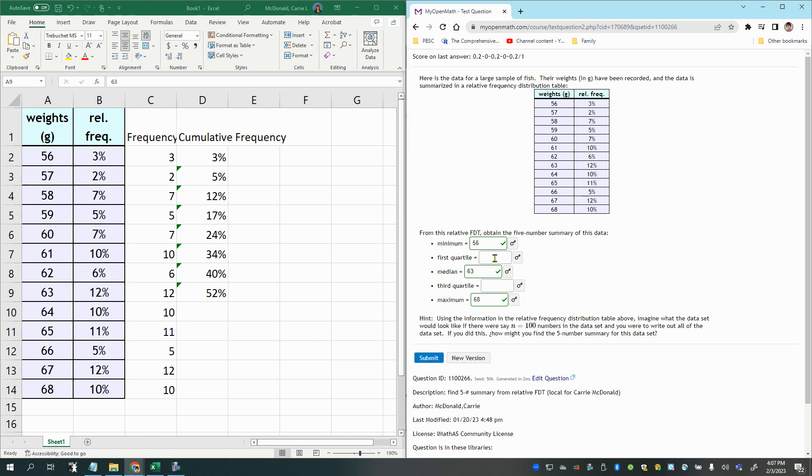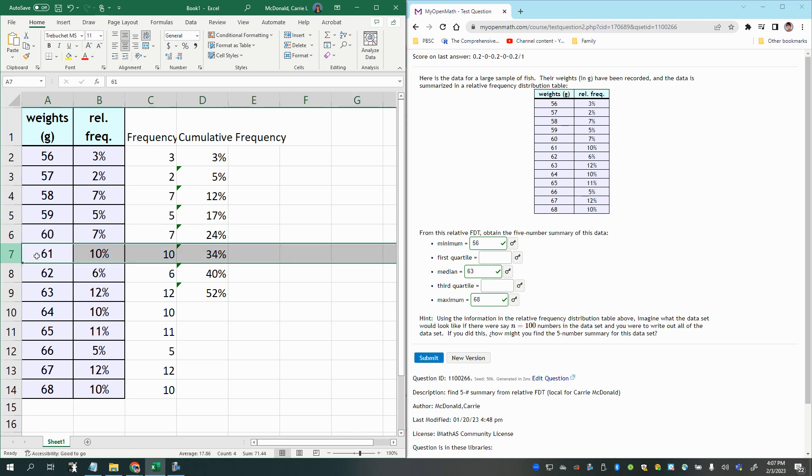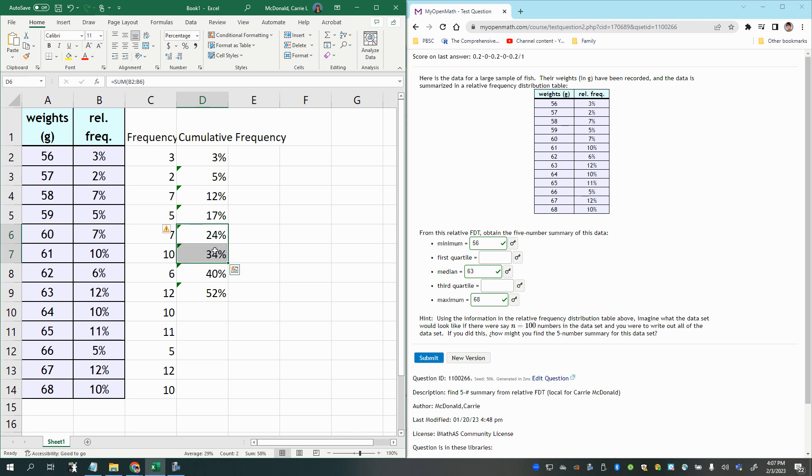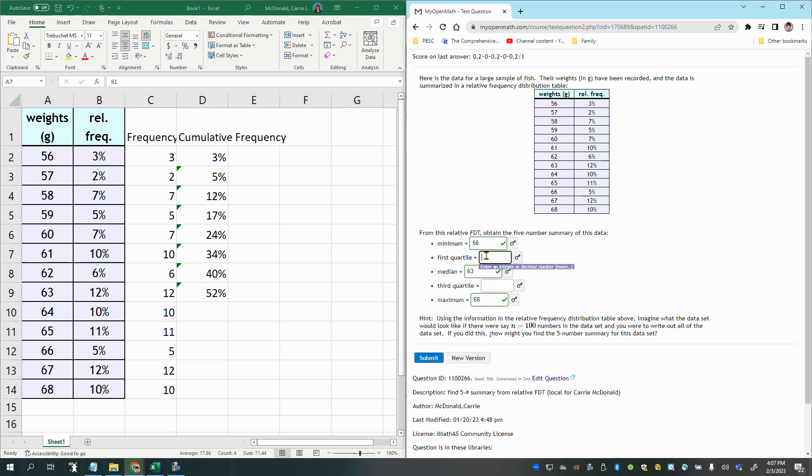And then we're going to do the same idea for the quartiles, except for instead of going halfway, we want to go to a quarter. So as you can see right here, when we get to this row, we have 24% of the fish accounted for. And then in the next row, the seventh row, we get to 34. So that means that in this row is the 25th fish or the 25% marker. So then the answer should be 61 here.